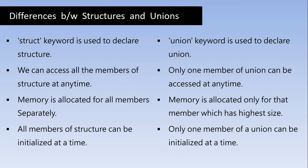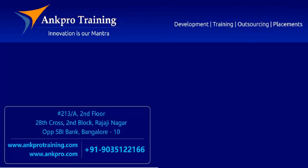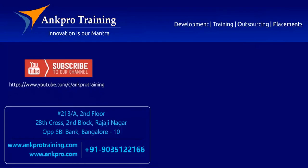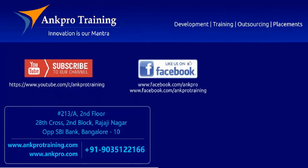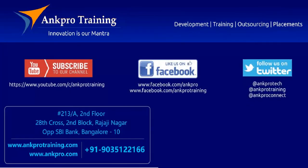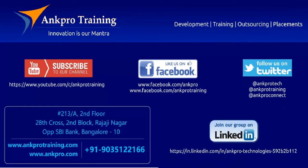Well friends, that's it for the class. Subscribe to our channel on YouTube. Like our page on Facebook. Follow us on Twitter and join our group on LinkedIn. Thank you.